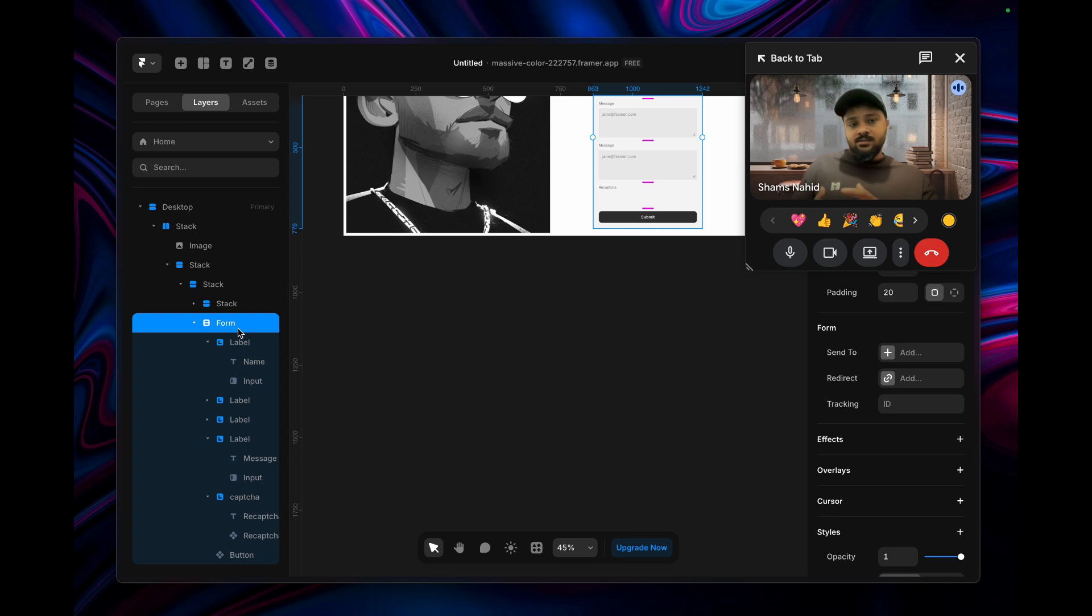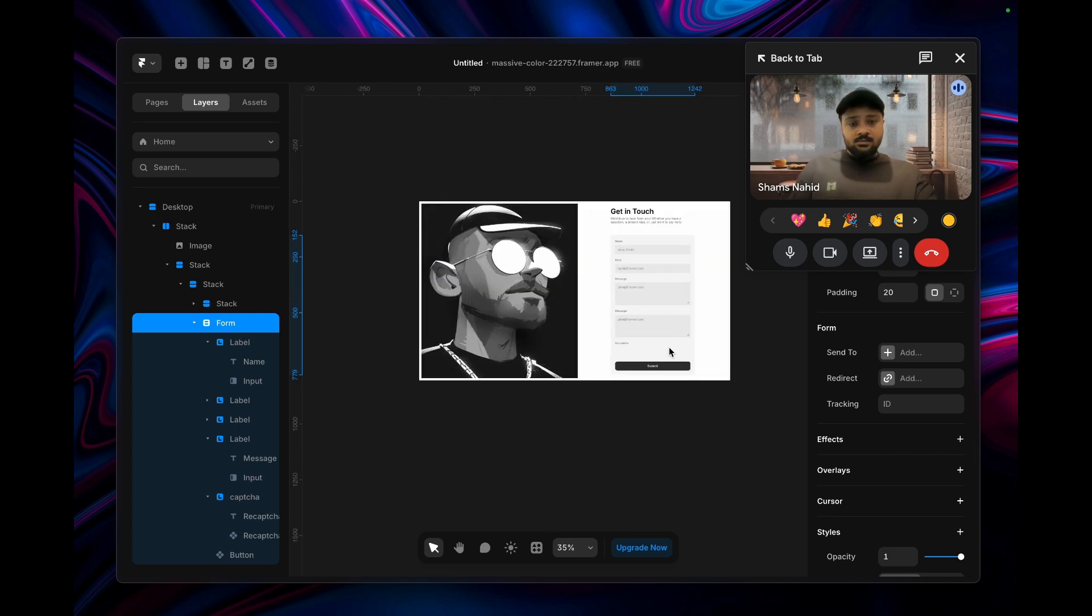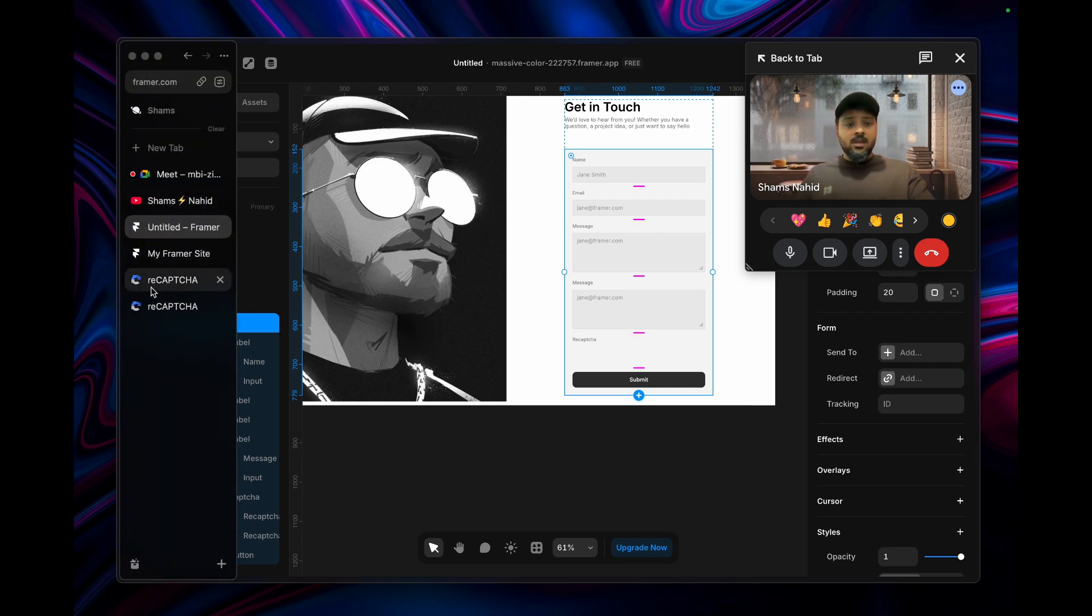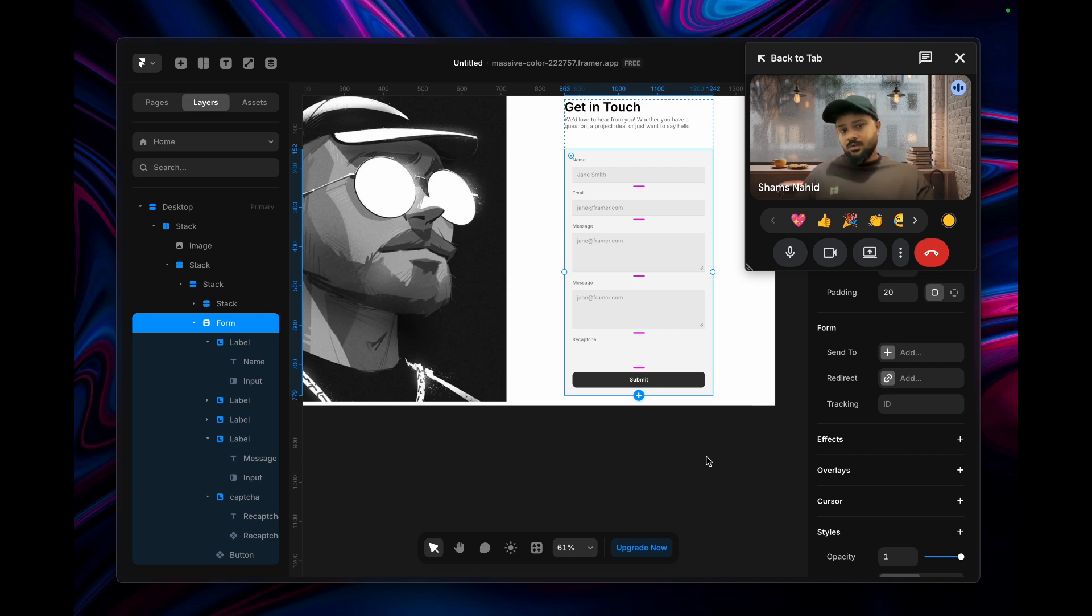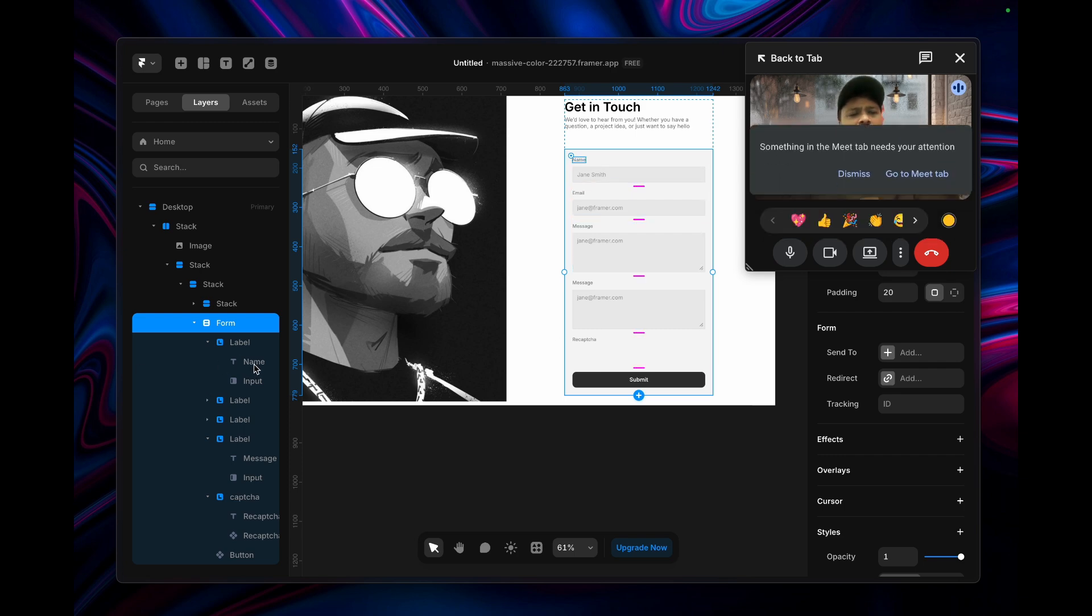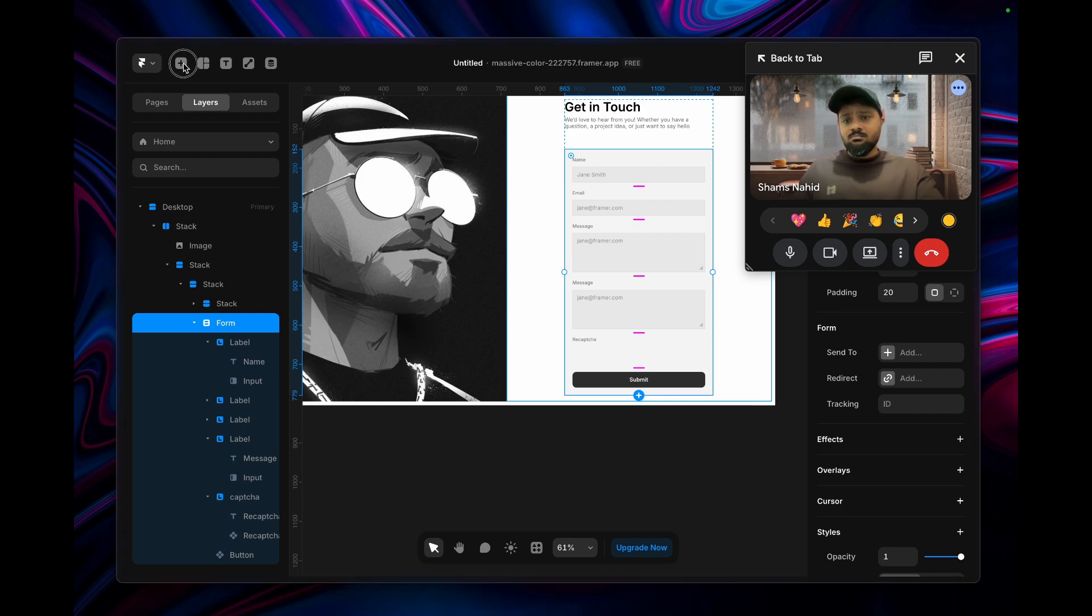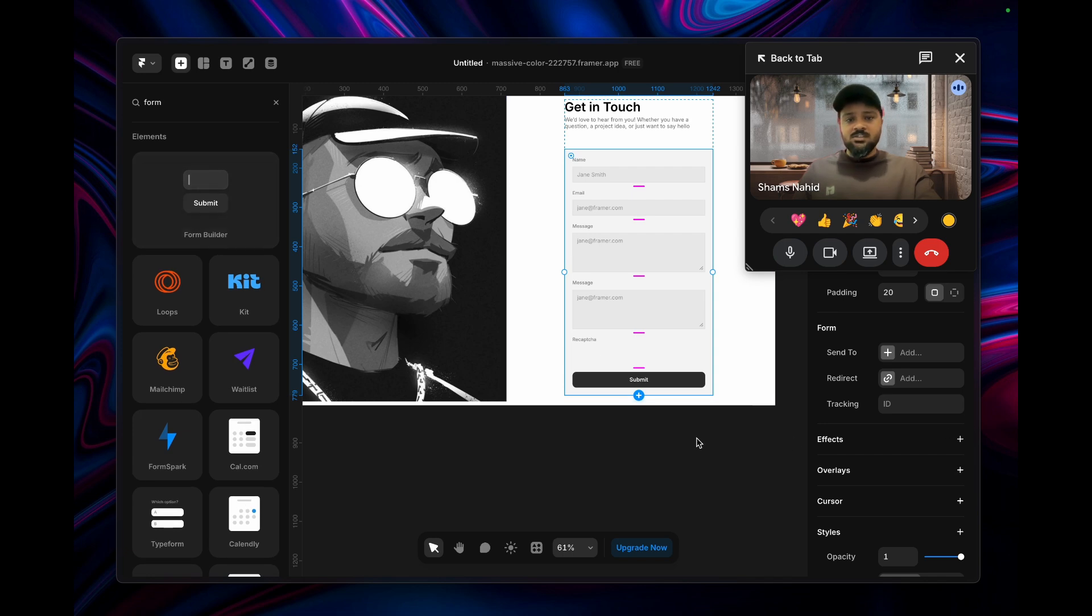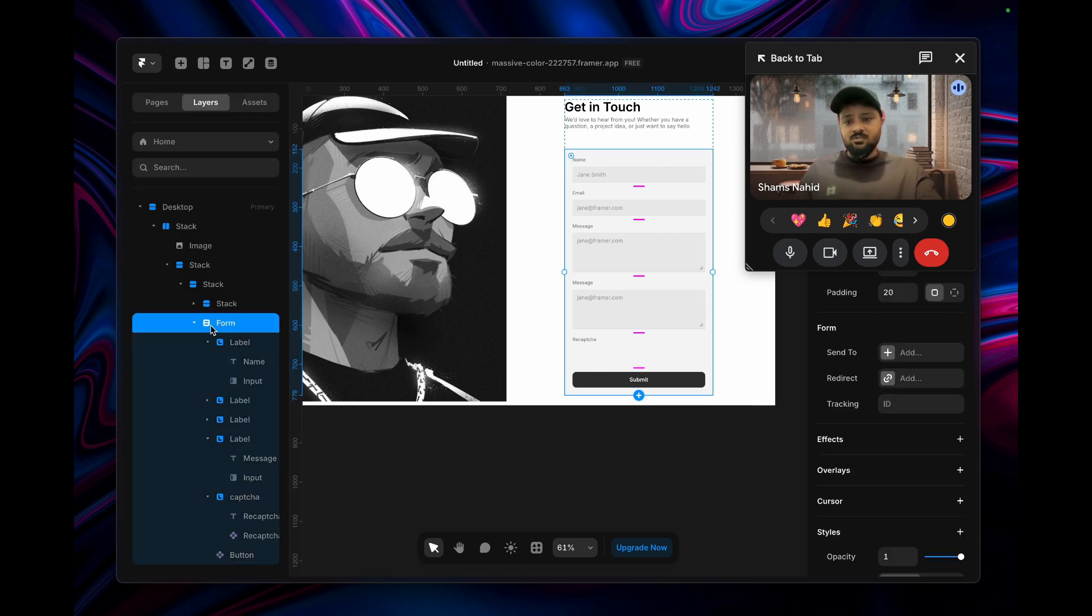Let's start from here. I know you're all familiar with the Framer form, right? You can grab it from here, drag and drop it, and this interface will come with labels.